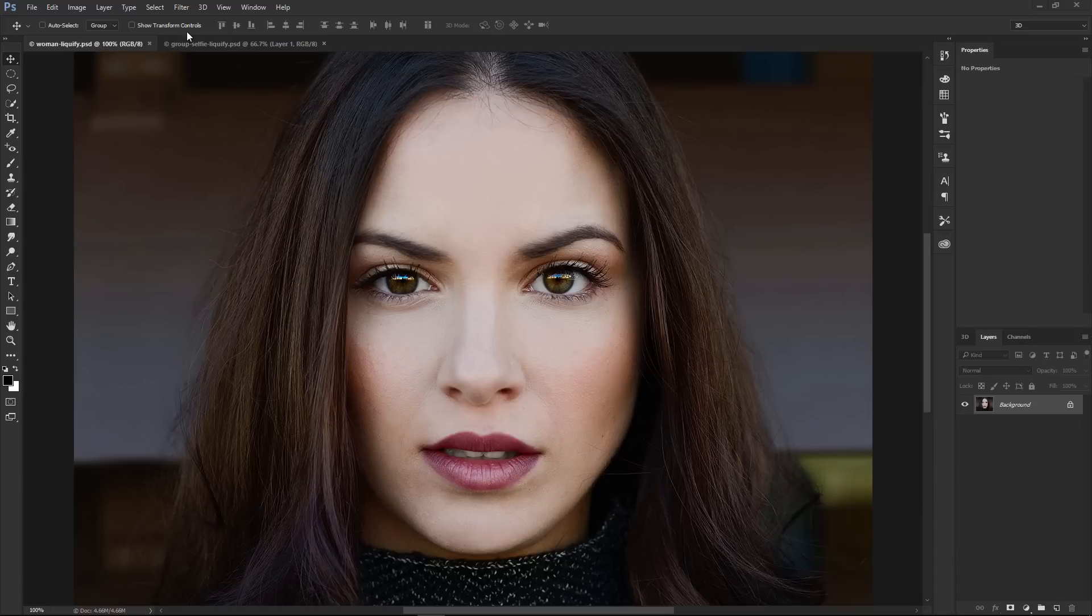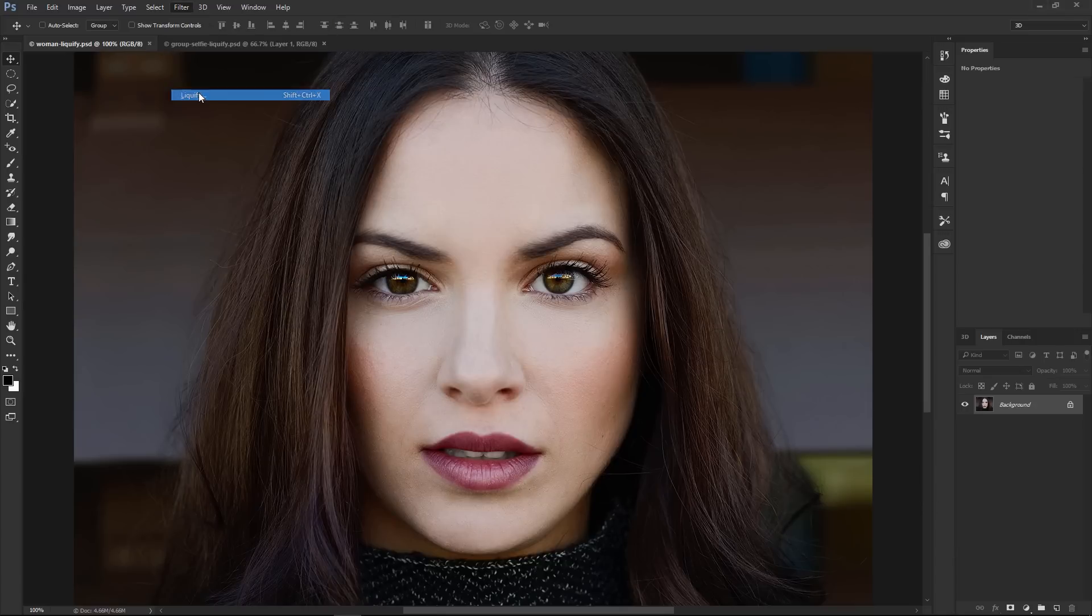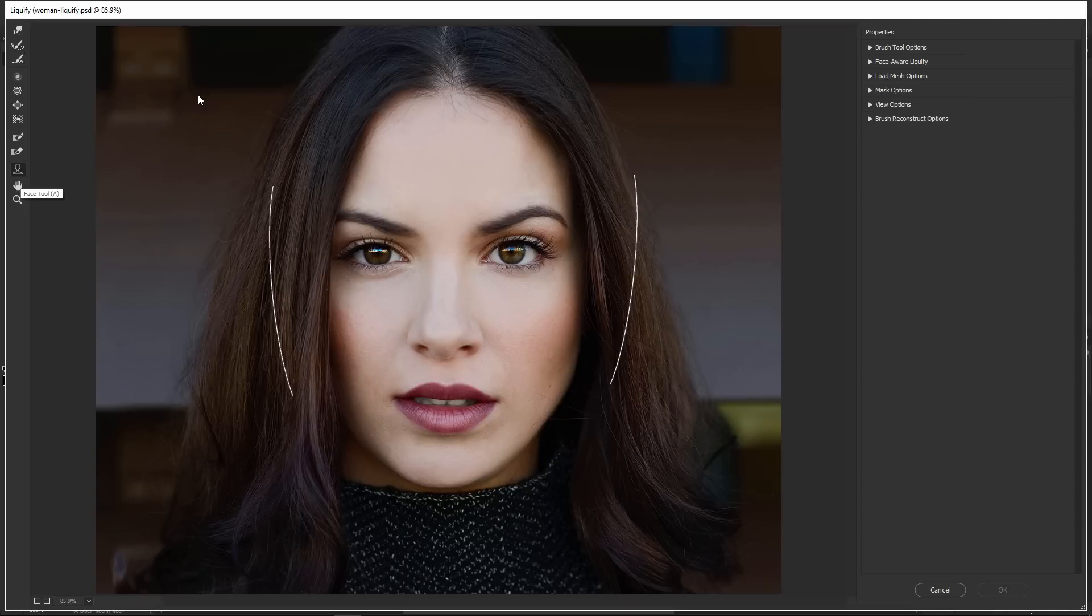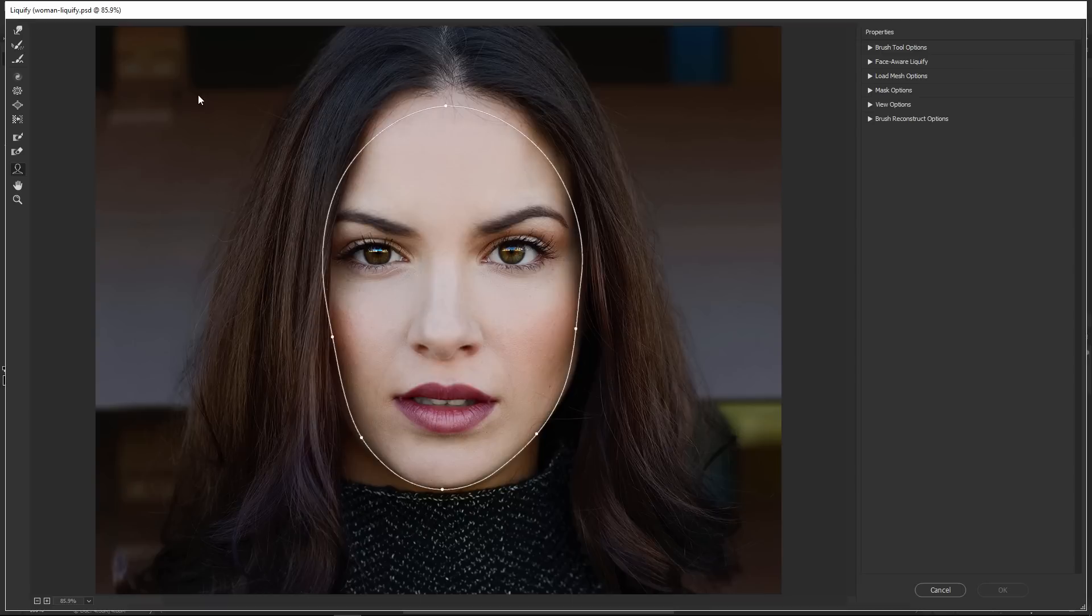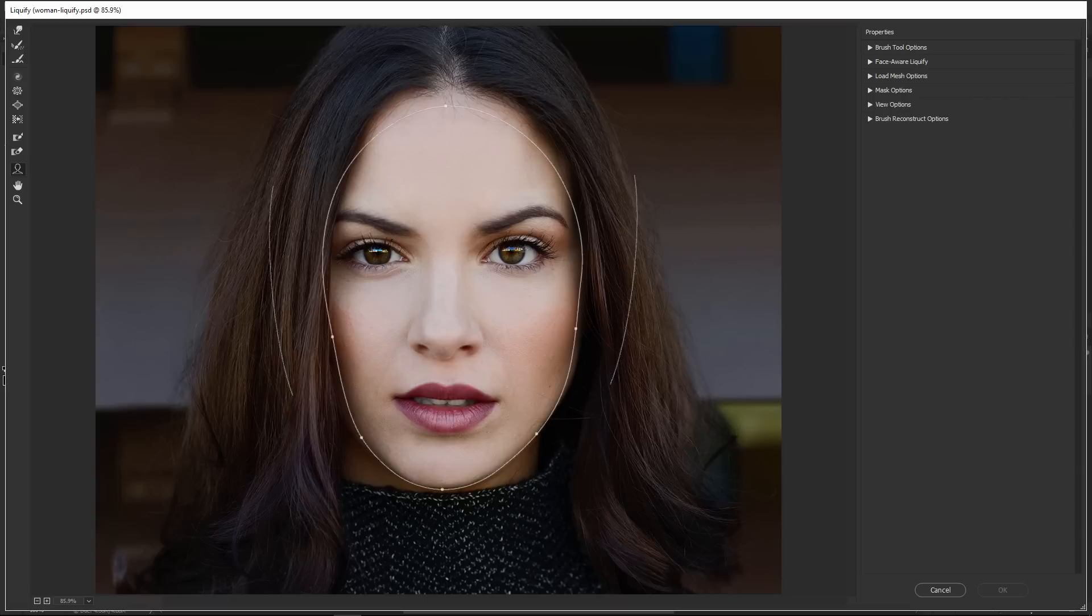I'm going to go into the Filter menu and click on Liquify. You may already be familiar with the Liquify feature, but this version includes a new feature. Notice this icon here—that is the Face tool, and Photoshop detects any faces found in your image. You can disable it by clicking on any other tool and re-enable it again by clicking on this icon or pressing A on the keyboard.